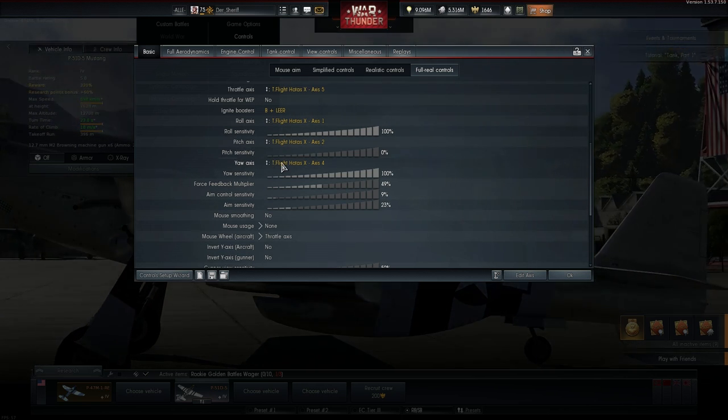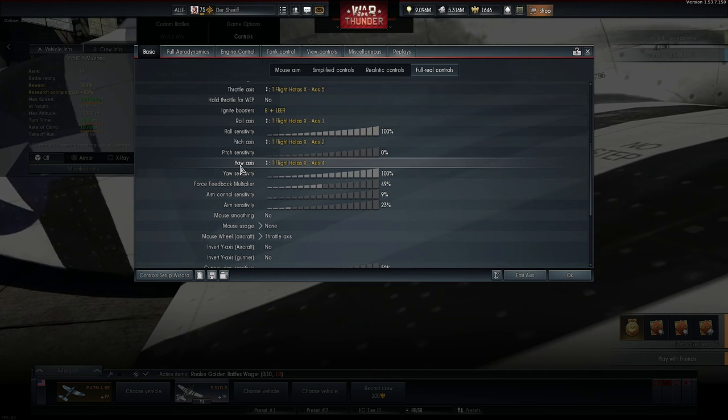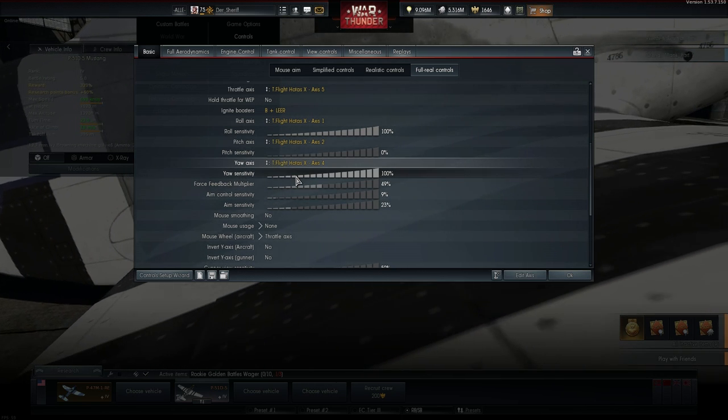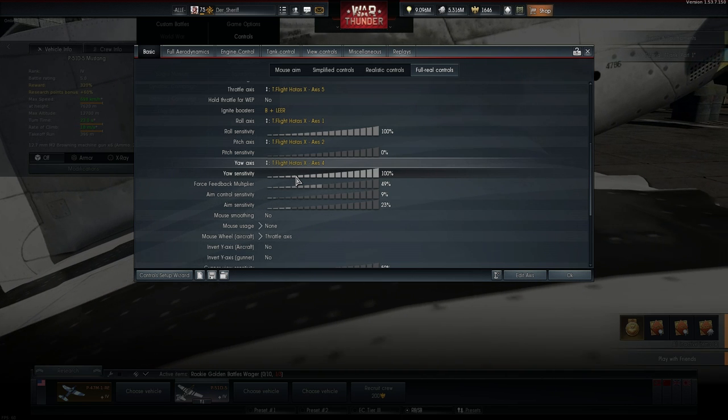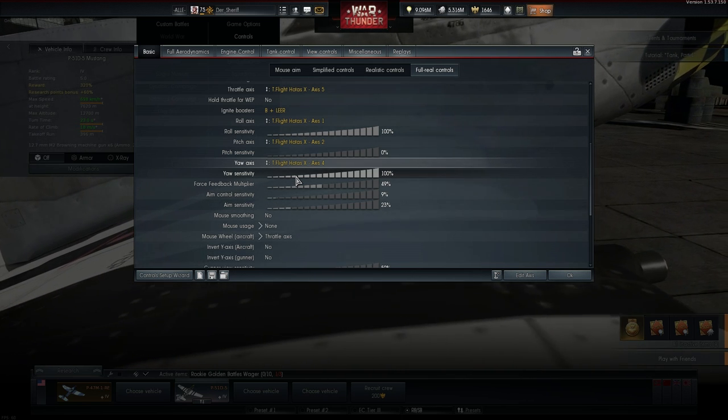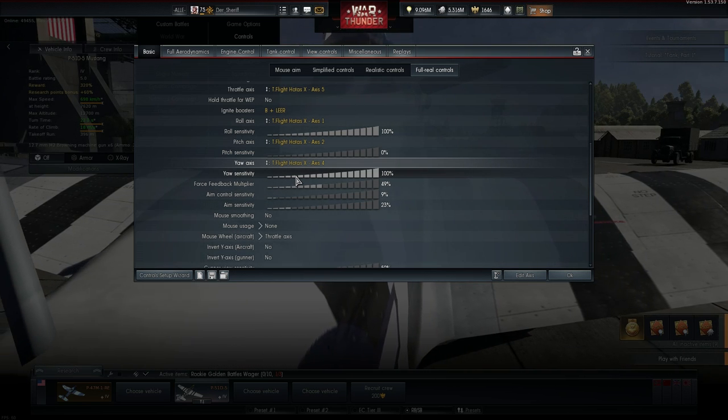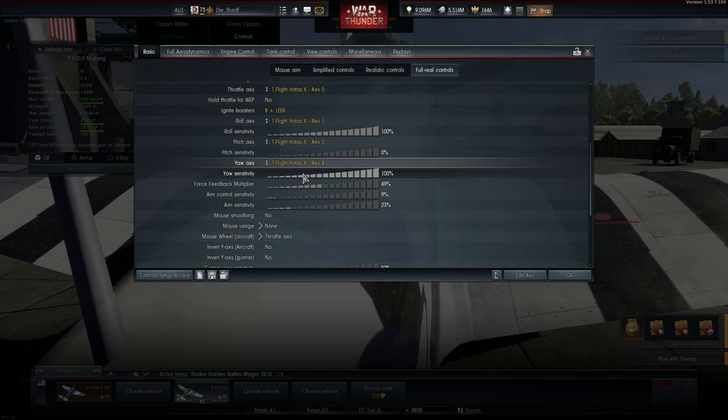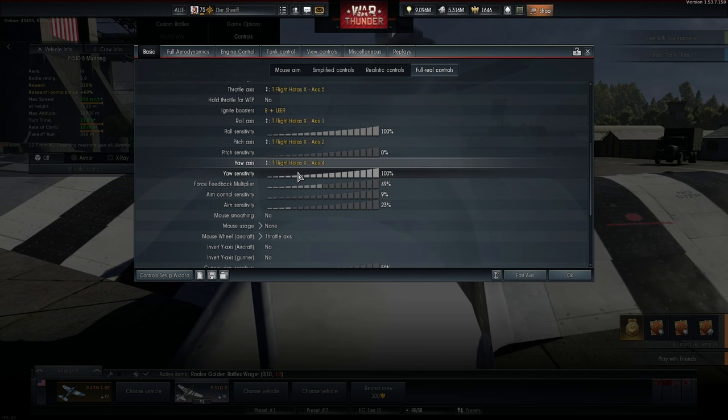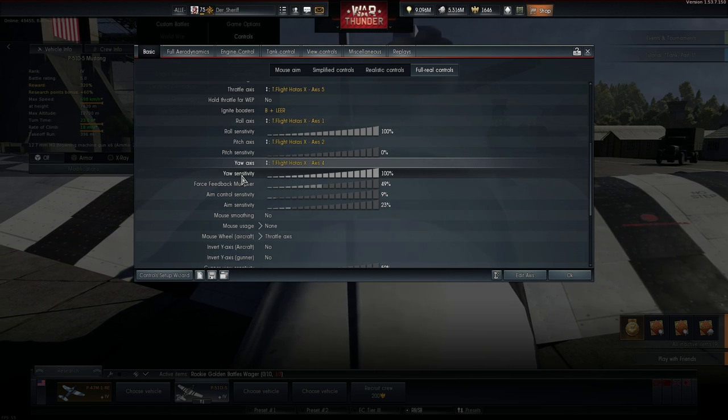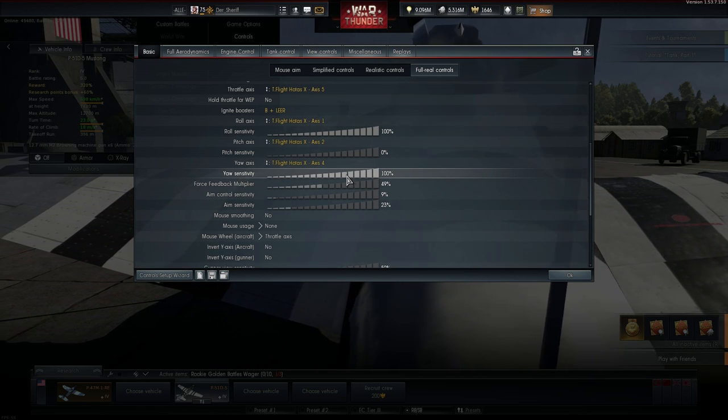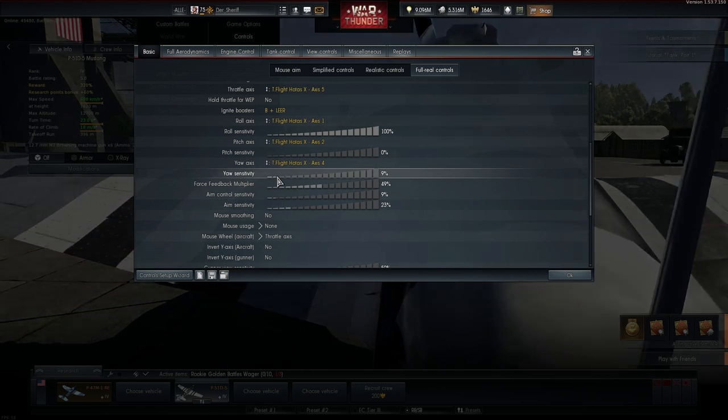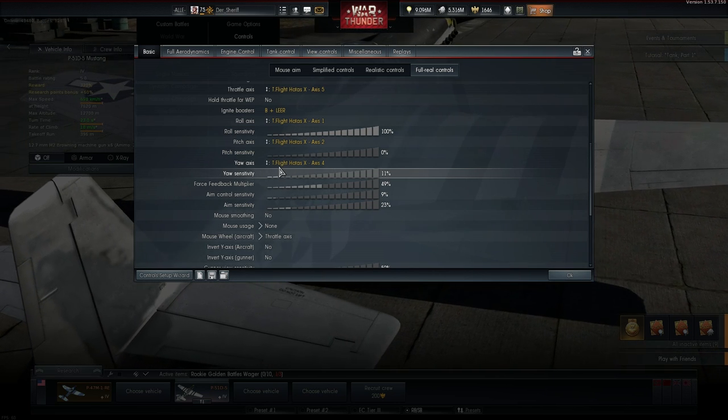We will test the results later on. But I just have to recommend to take a look at the yaw axis. The axis controls the rudder. The rudder of the plane is used to counter the engine torque at take-off, mid-flight and to assist rolls and slow down the plane in some cases. And sometimes you have to aim with the rudder as well.